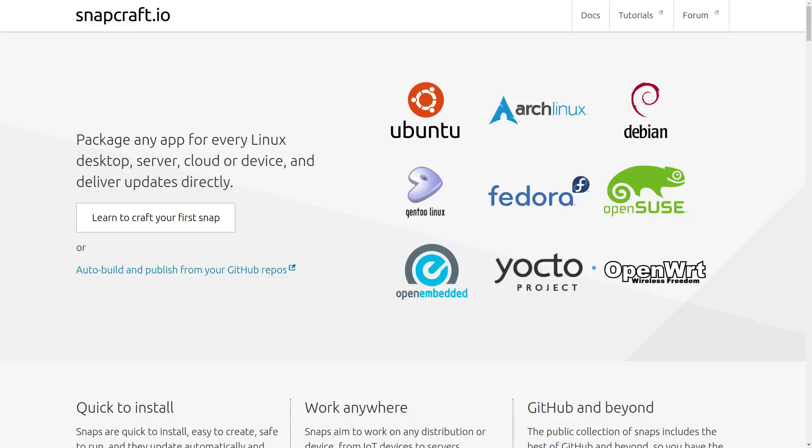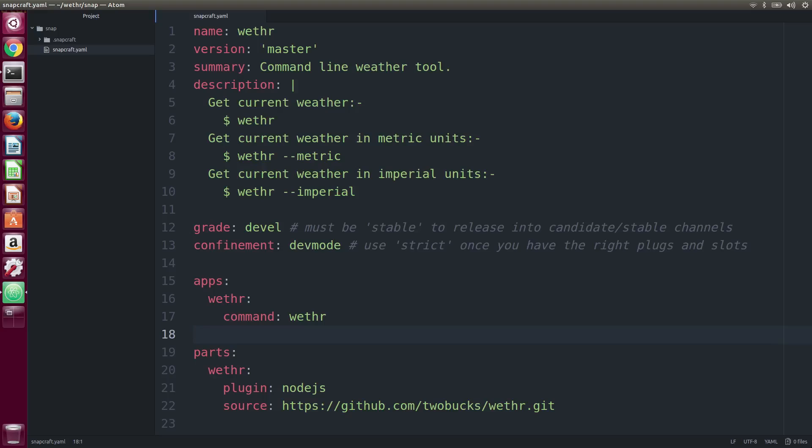In the previous video, we snapped a Node.js application and pushed it to the Edge channel in the store.